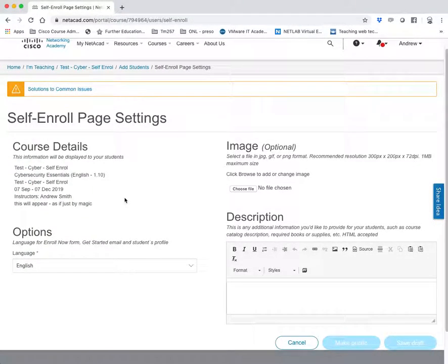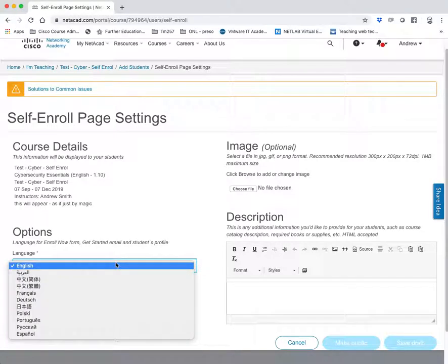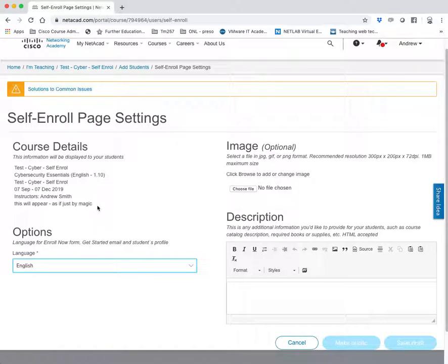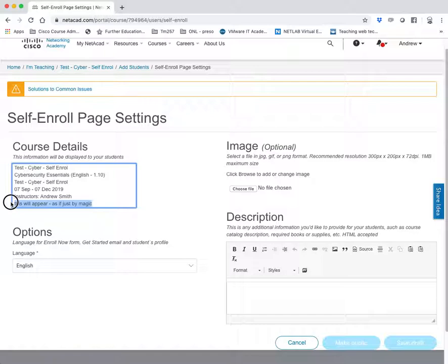And then you can edit this in any way you like. The default is English because I am an English academy. You can set this as anything else for any other language in any part of the world. And you can see here already that that description has appeared within this section of the information and all the other information like the instructors,